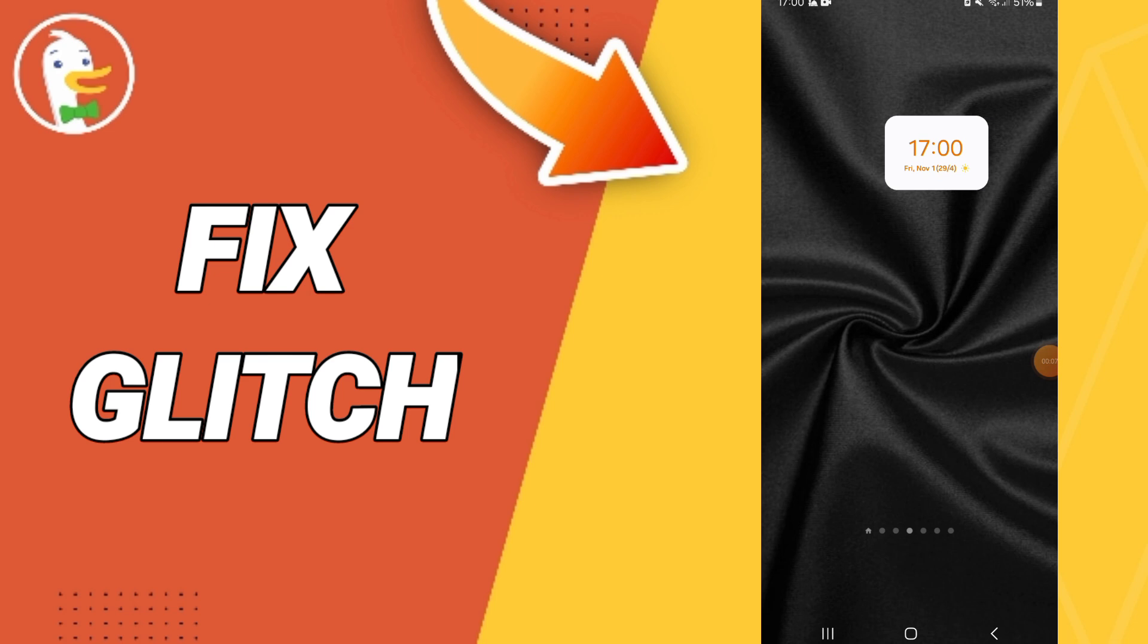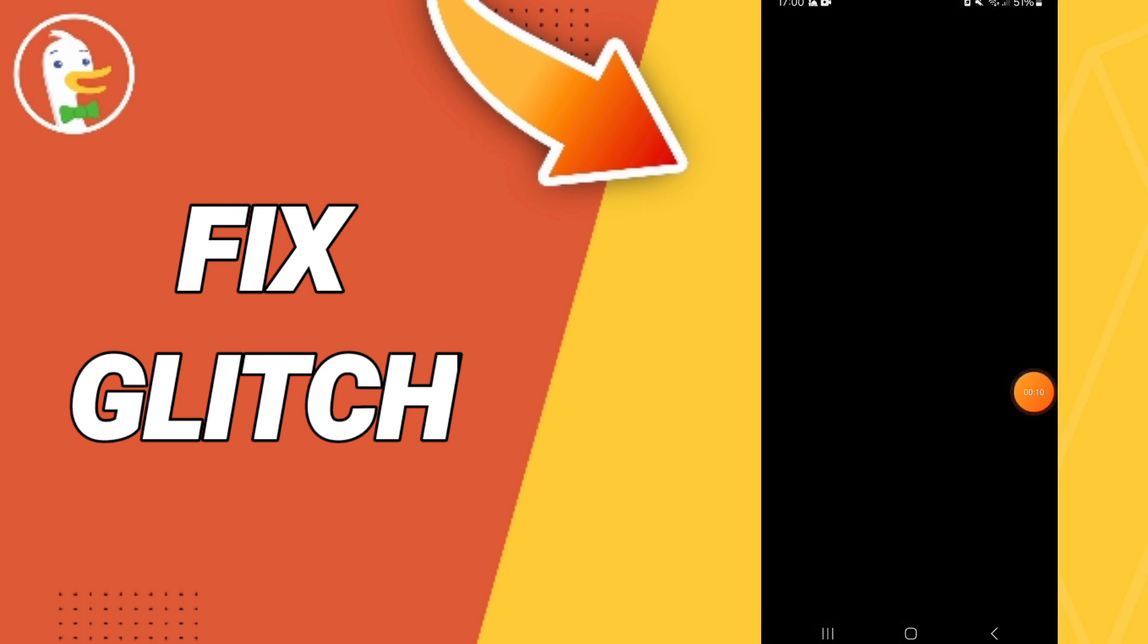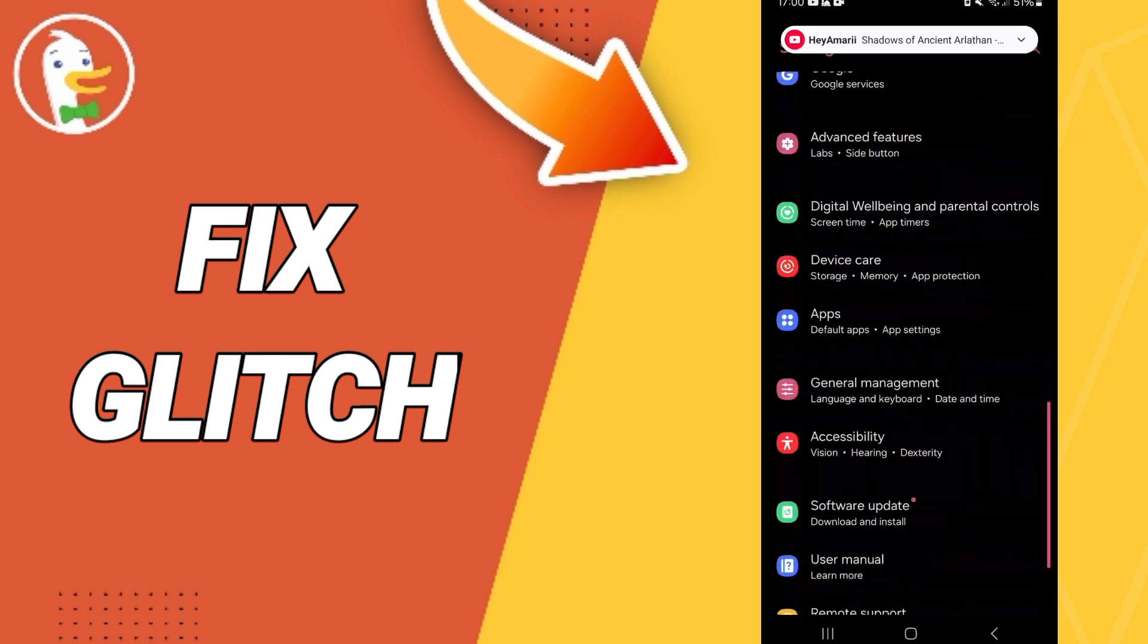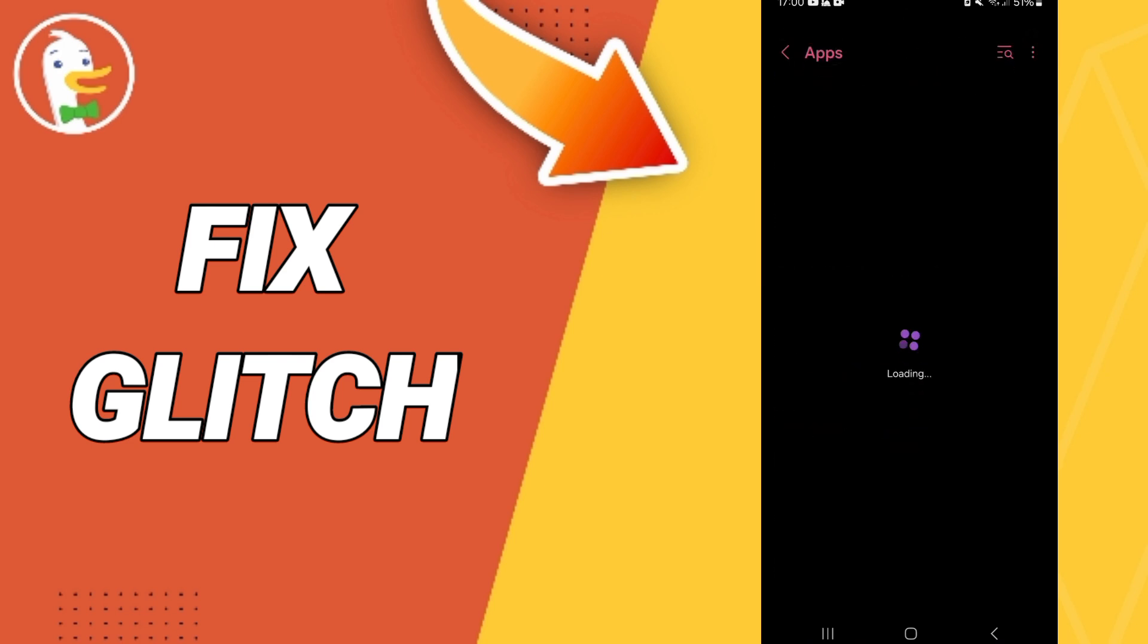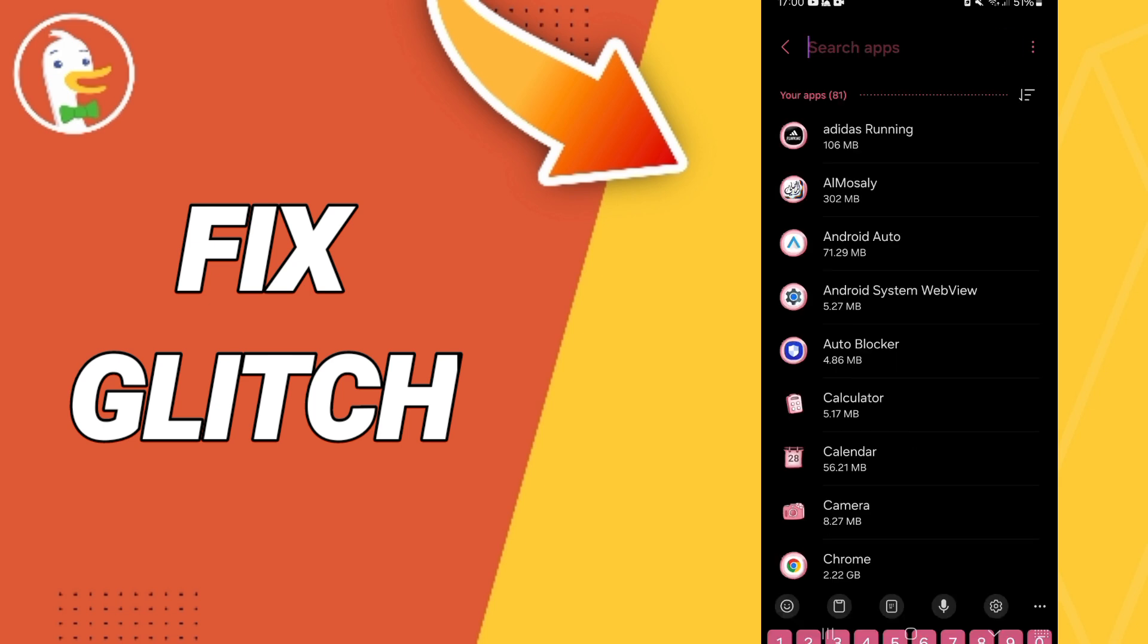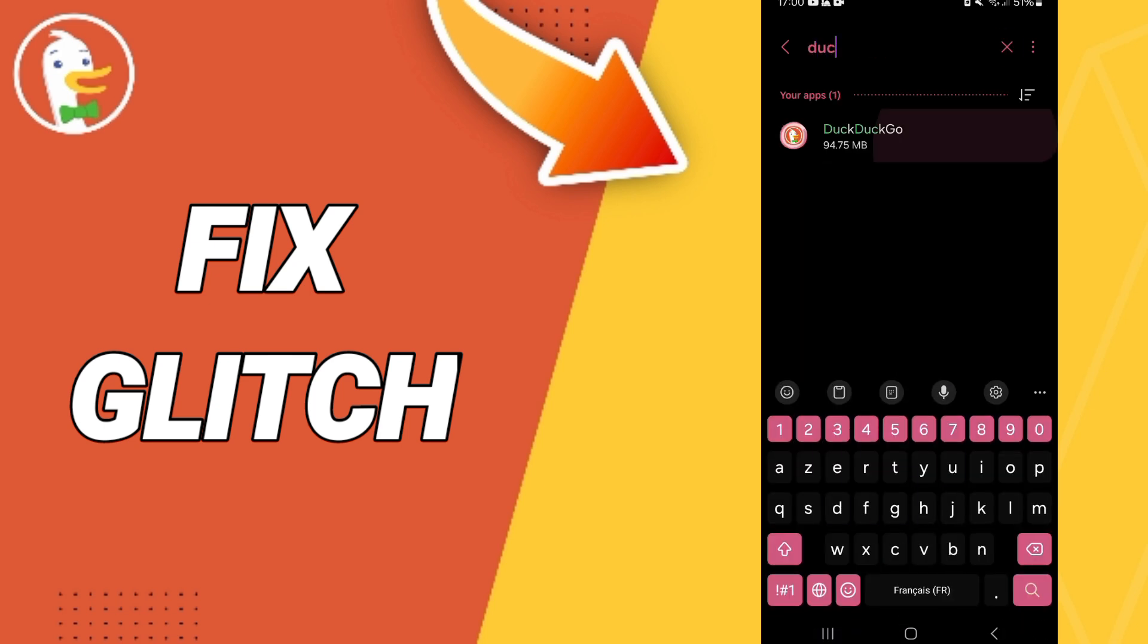You will go to Settings. In this page you will go to Apps, default apps, app settings. In this list you will go to above and you can search about DuckDuckGo.